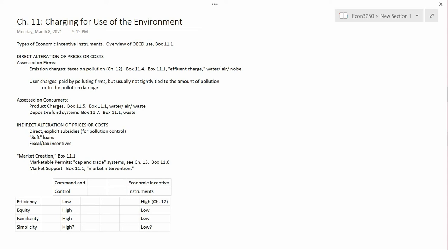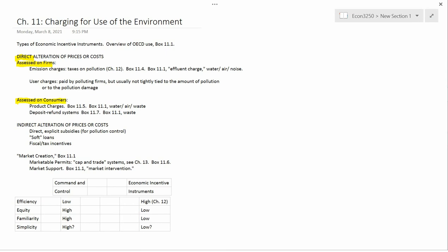The types of economic incentive instruments can be divided into direct alteration of prices or costs and indirect alteration of prices and costs. Let's work on the direct alteration of prices or costs. They can be either assessed on firms or assessed on consumers.